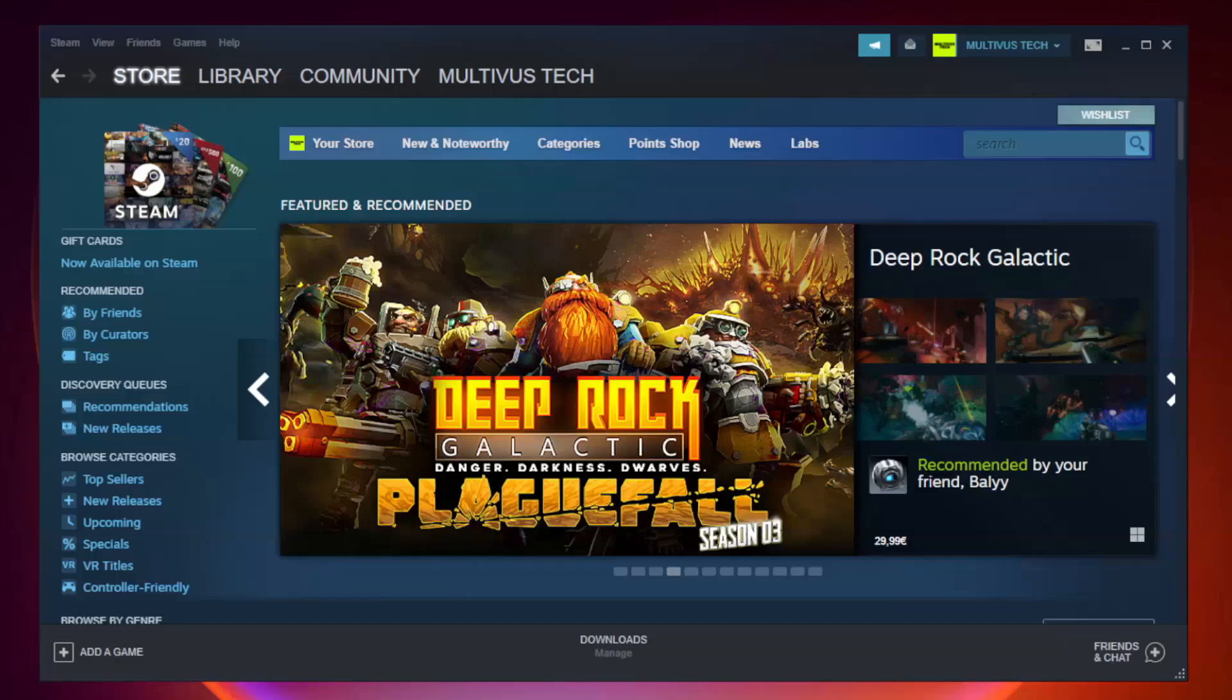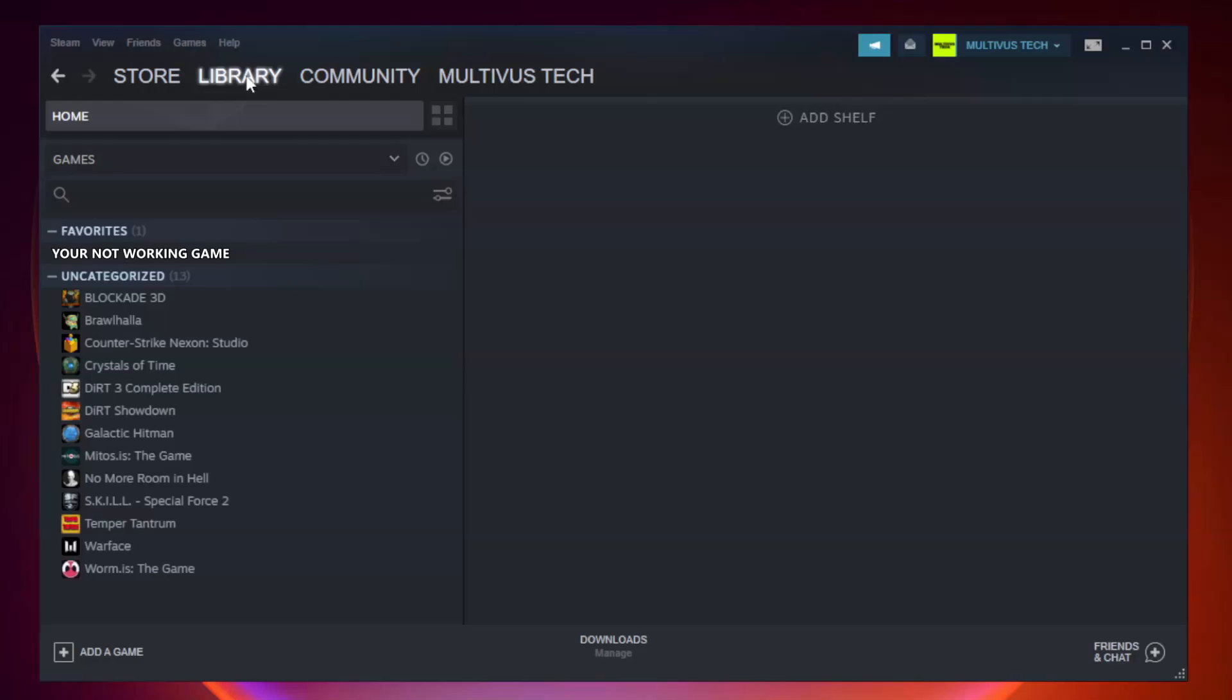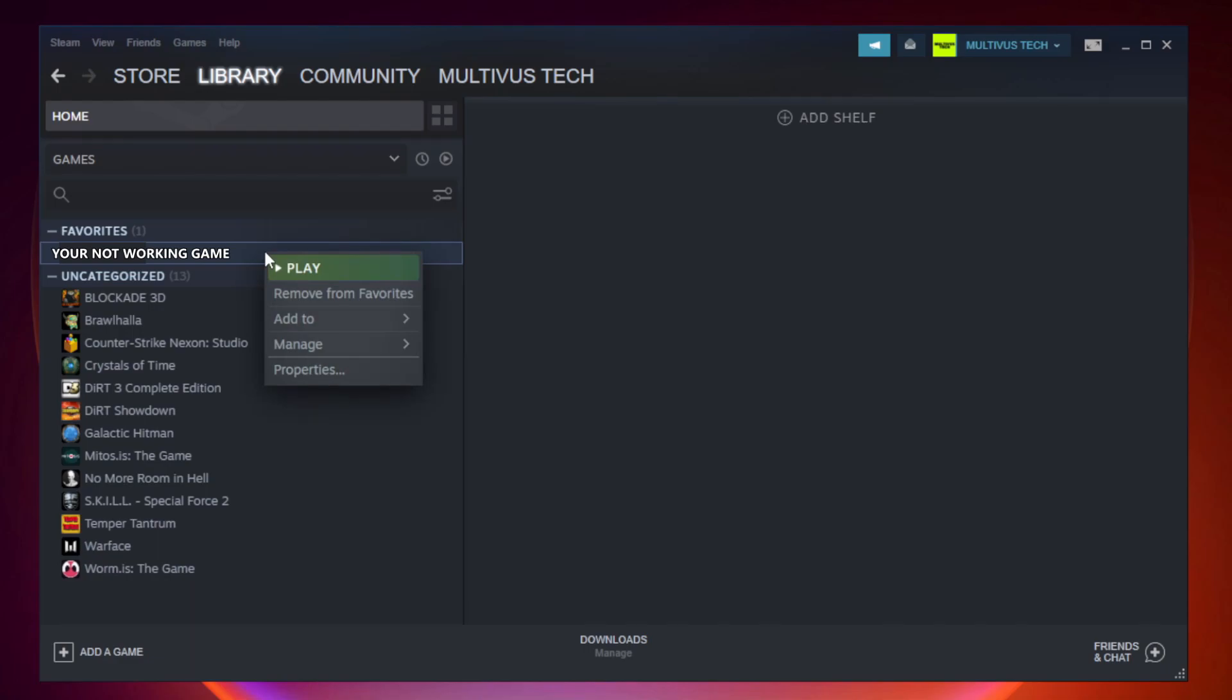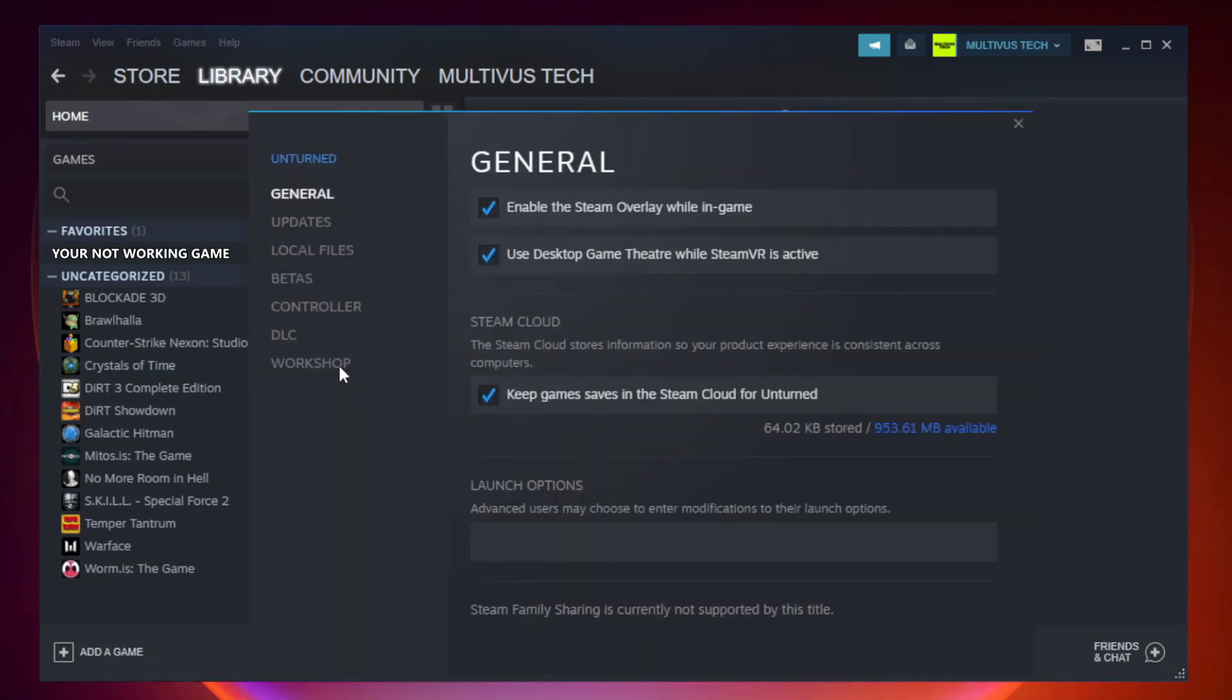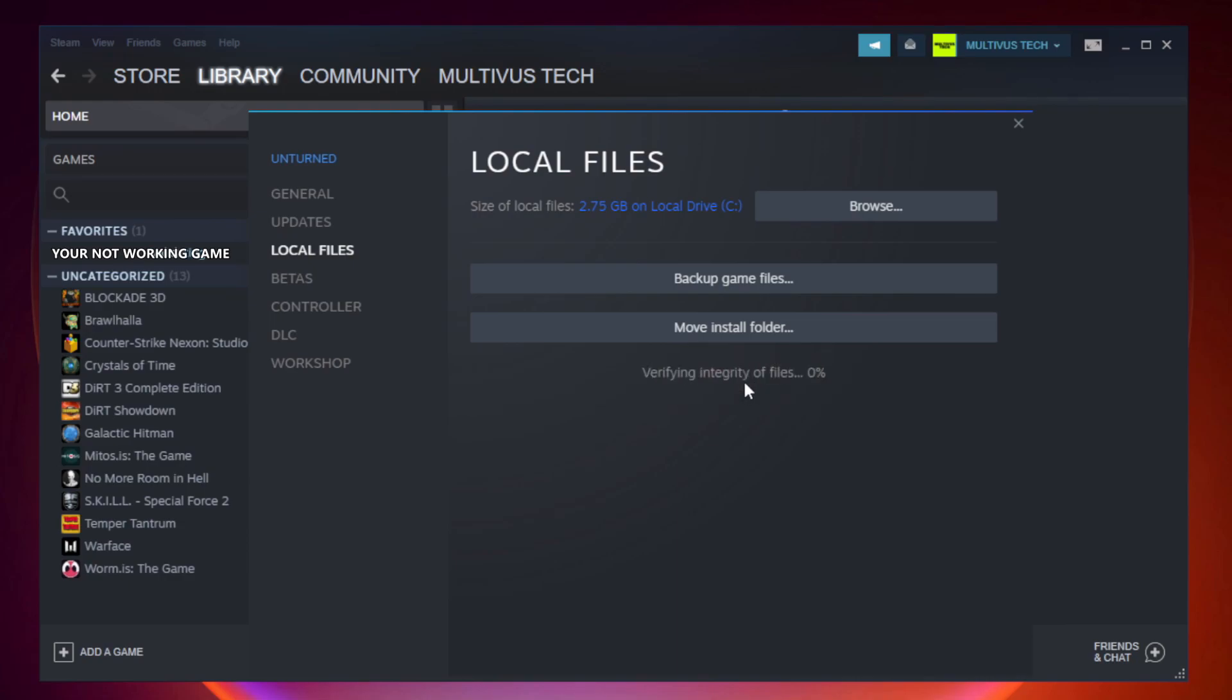Open Steam. Go to the library. Right-click your not working game and click properties. Click local files. Click verify integrity of game files. Wait.